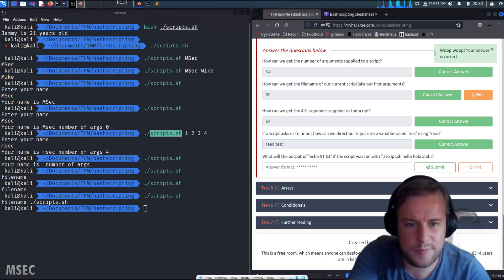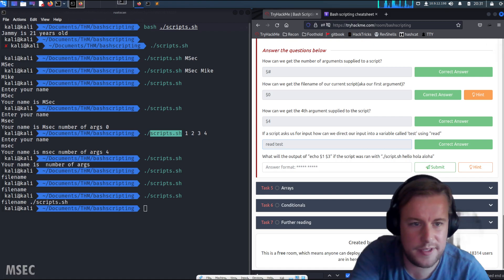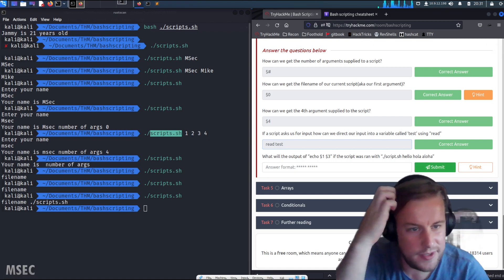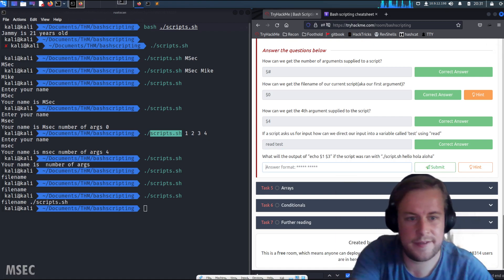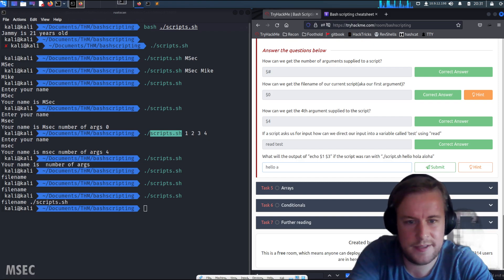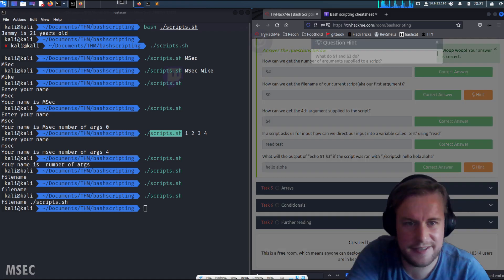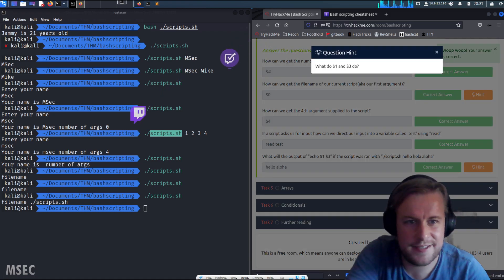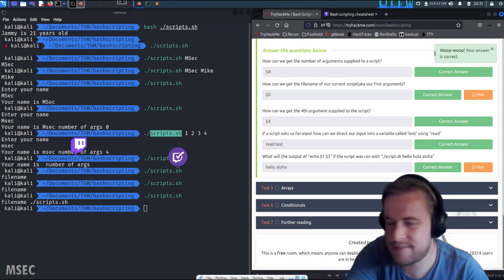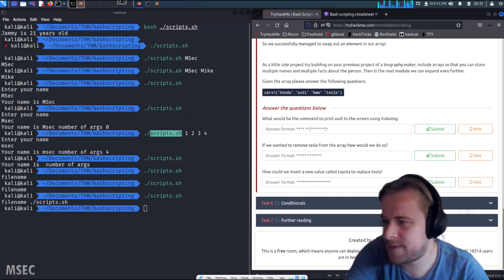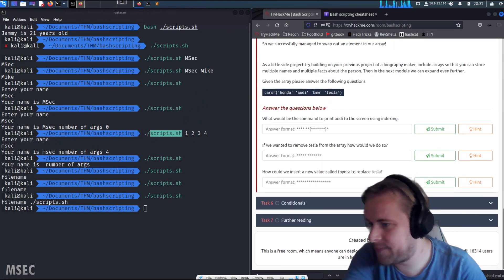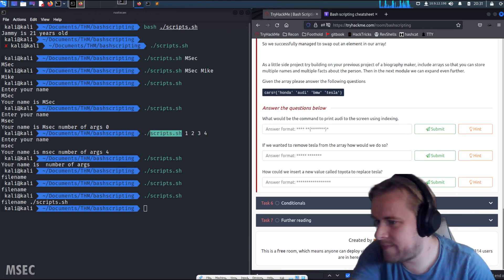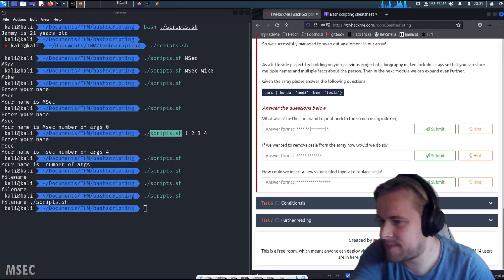How can we get the fourth element supplied to the script? Dollar four, that's easy enough. If a script asks us for input, how do we direct our input into a variable called test using read? Read test. What will the output of echo dollar one, dollar three if the script was run with hello, hola, aloha? Hello, aloha.